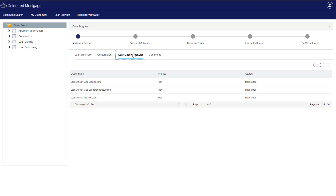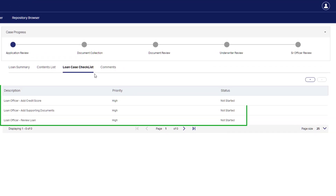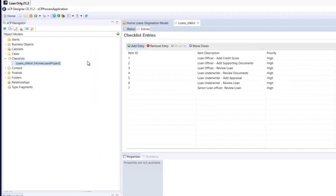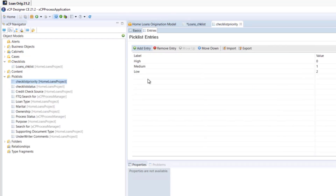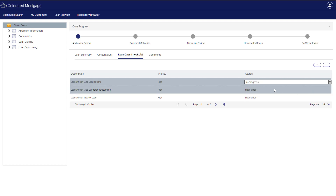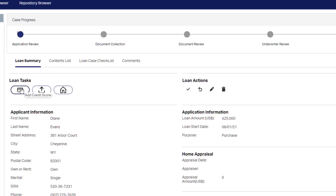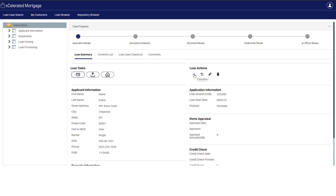After Mark reviews the case summary, he's going to go to the loan case checklist to see what tasks he needs to perform. On the checklist is a clear list of what Mark needs to accomplish, the priority of each task, and its current status, such as being completed or in progress. Taking a quick look behind the scenes at XCP Designer, we can see that the checklist is a configurable item and the status and priority come from pick lists that can be configured properly for the case. Focusing back on Mark, he's going to use the checklist to indicate what he's working on and then proceed to add the credit score for this loan. Once adding the credit score is complete, he can mark the task as complete and then the case progress bar will be updated and reflect the case progress, and Mark can move on to the next task.